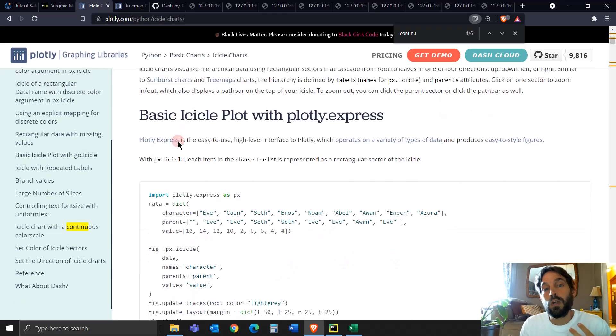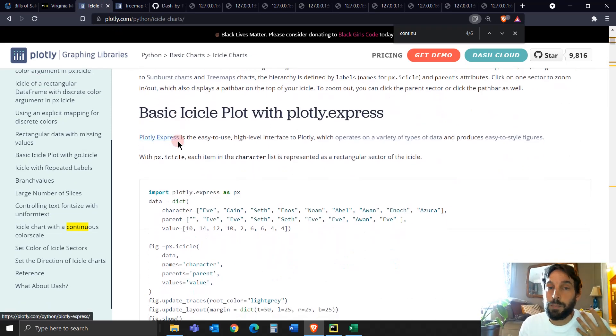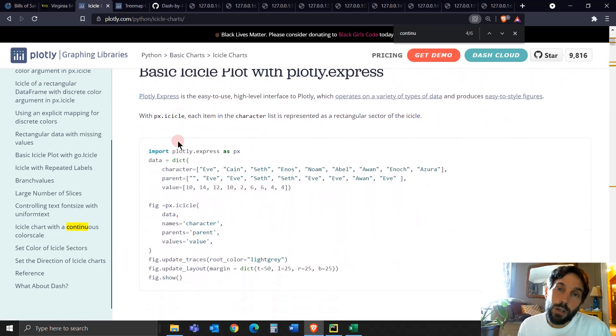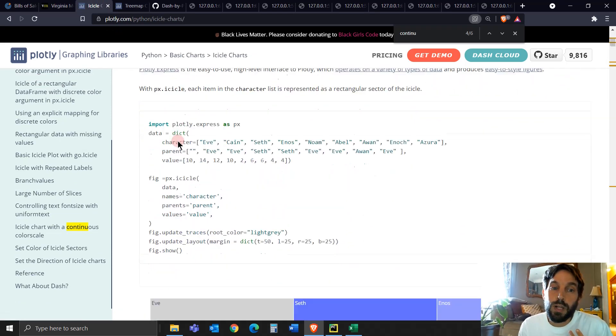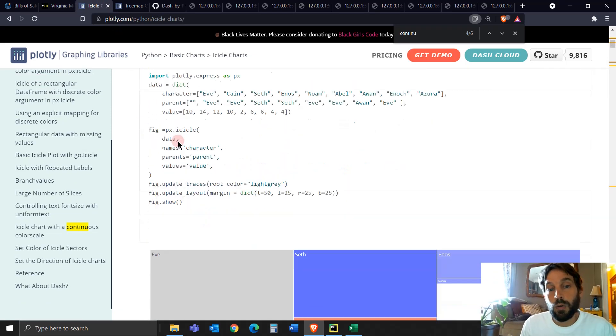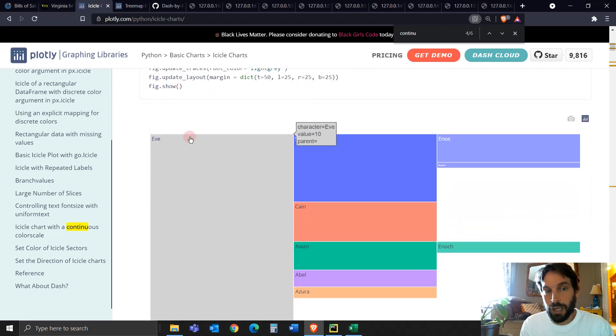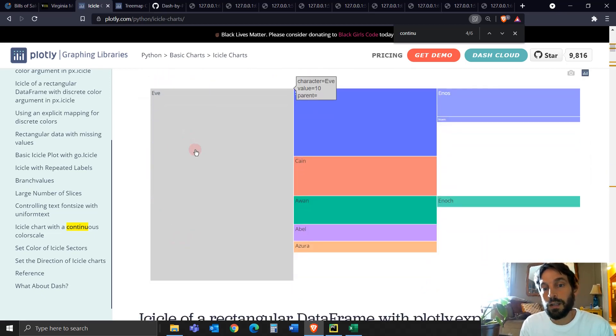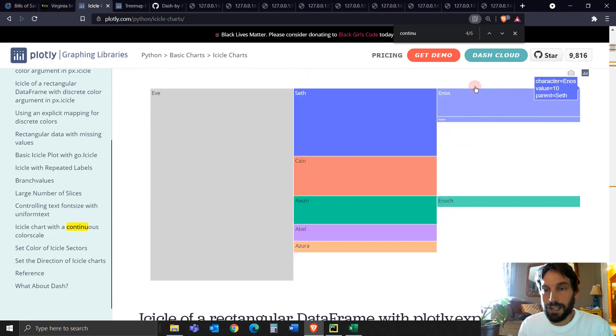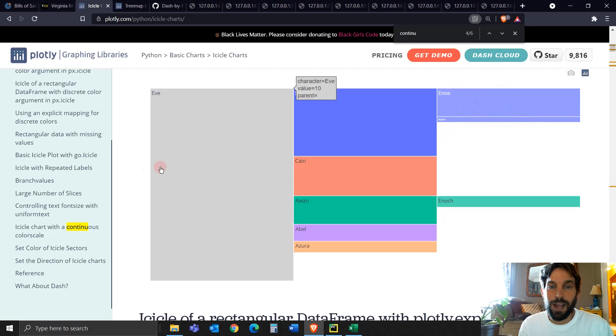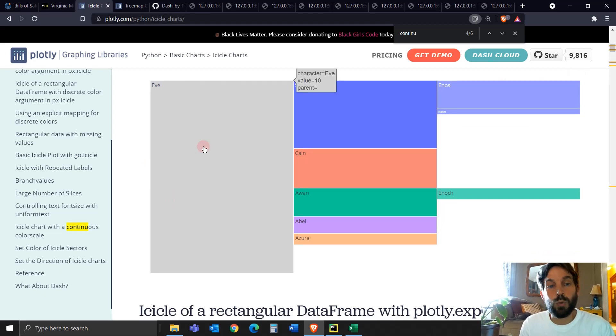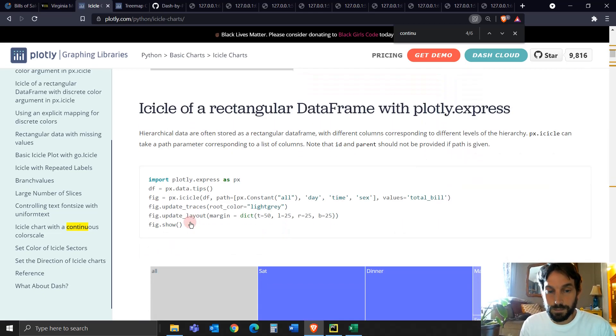You use these type of graphs when you want to plot hierarchical data. So here, for example, you have the parent, the children, and the grandchildren, also known as the root, the branches, and the leaves.